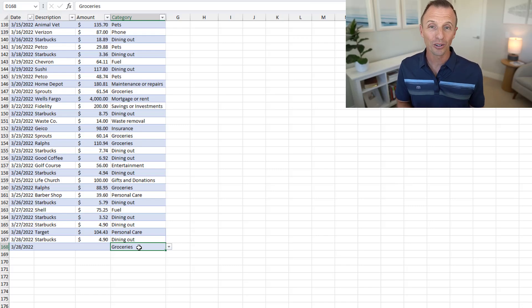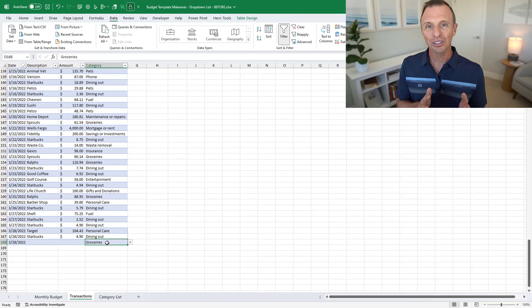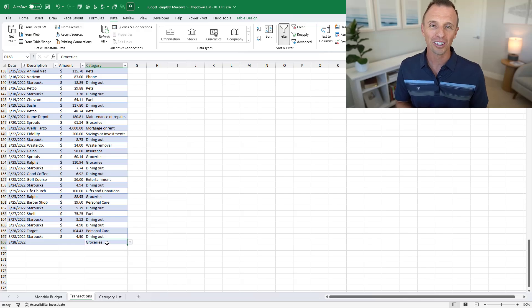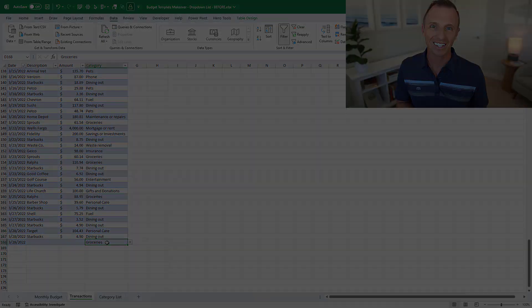If you're not using Excel tables yet, I highly recommend learning more about them. I have a separate video called 'Excel Tables for Beginners' — I'll put a link in the description below where you can check that out.